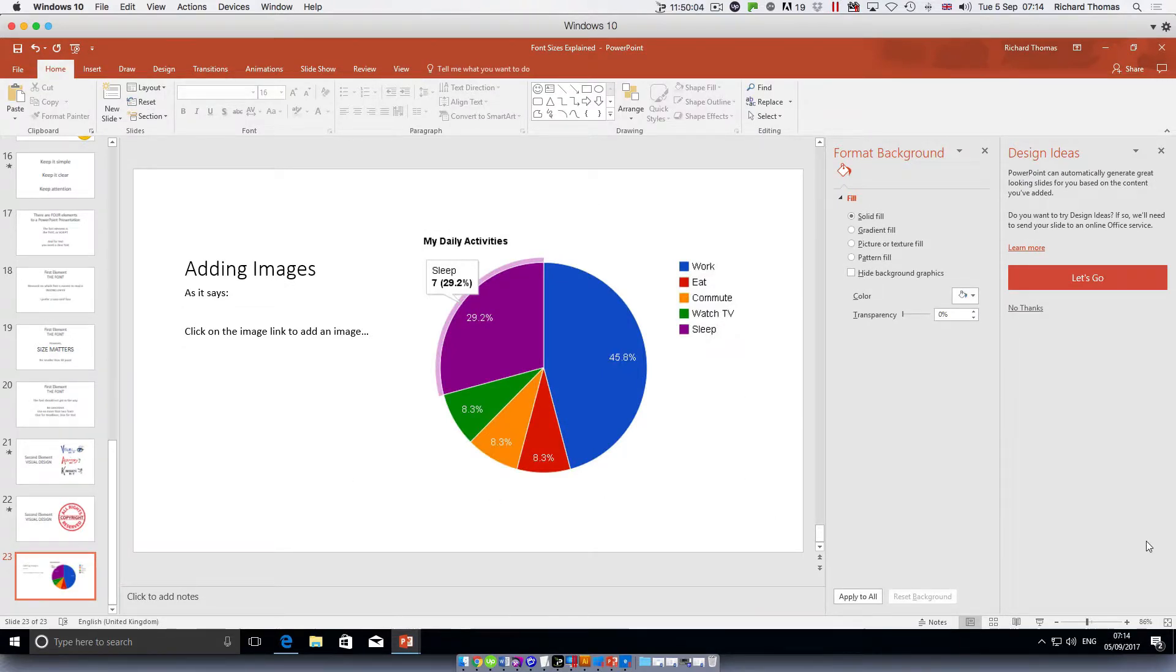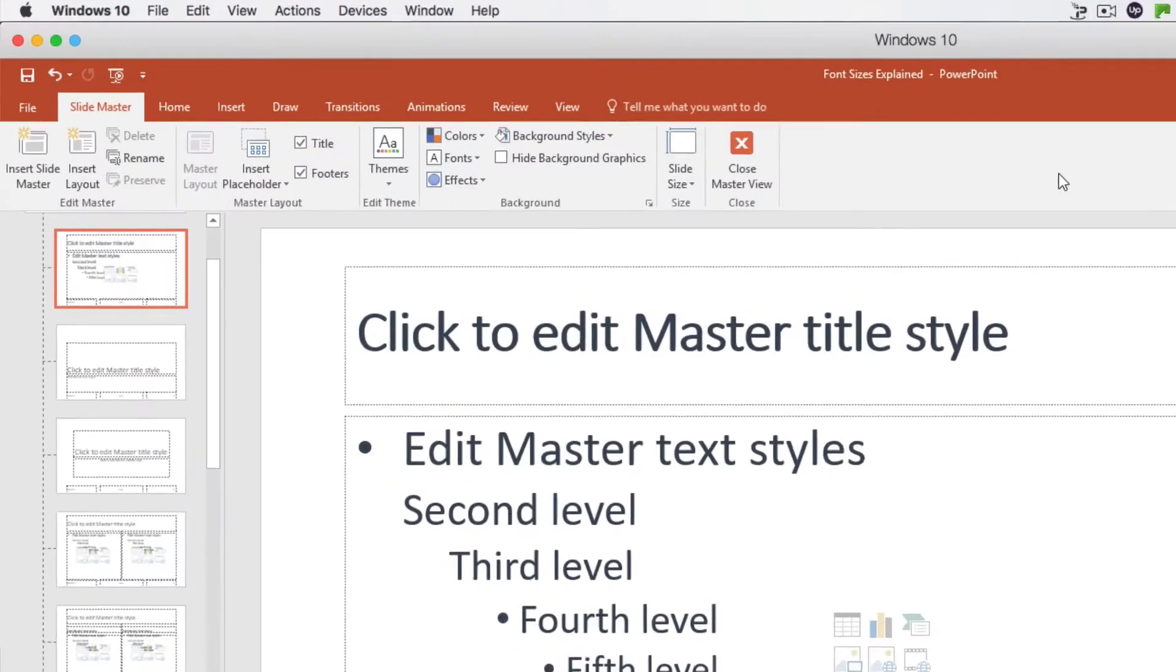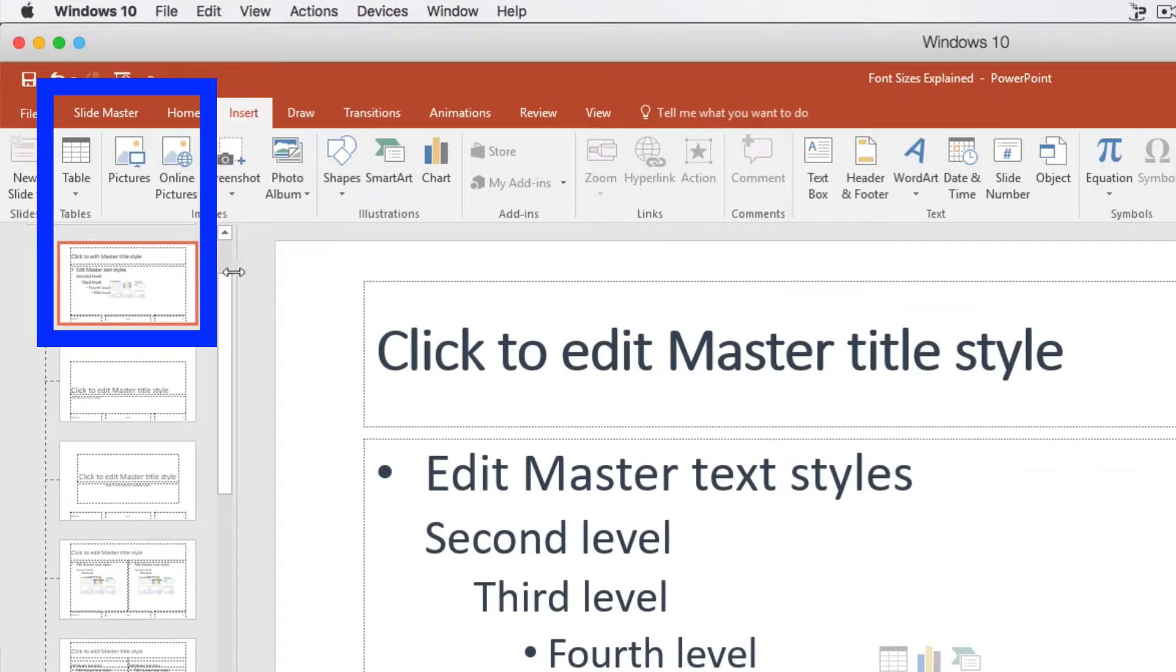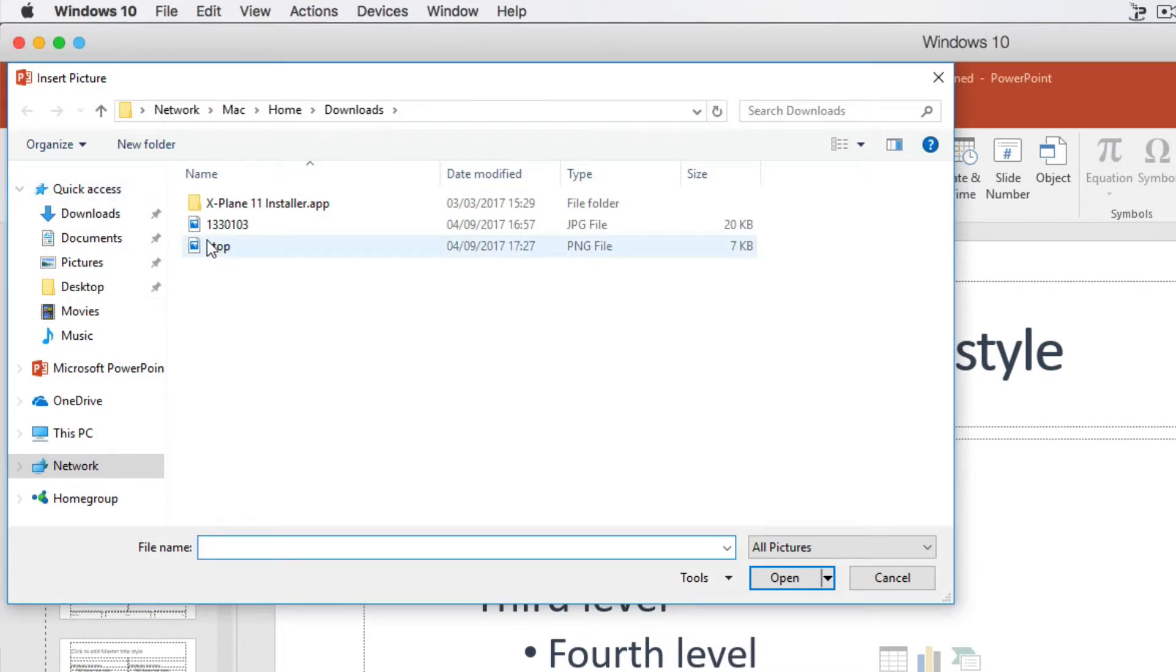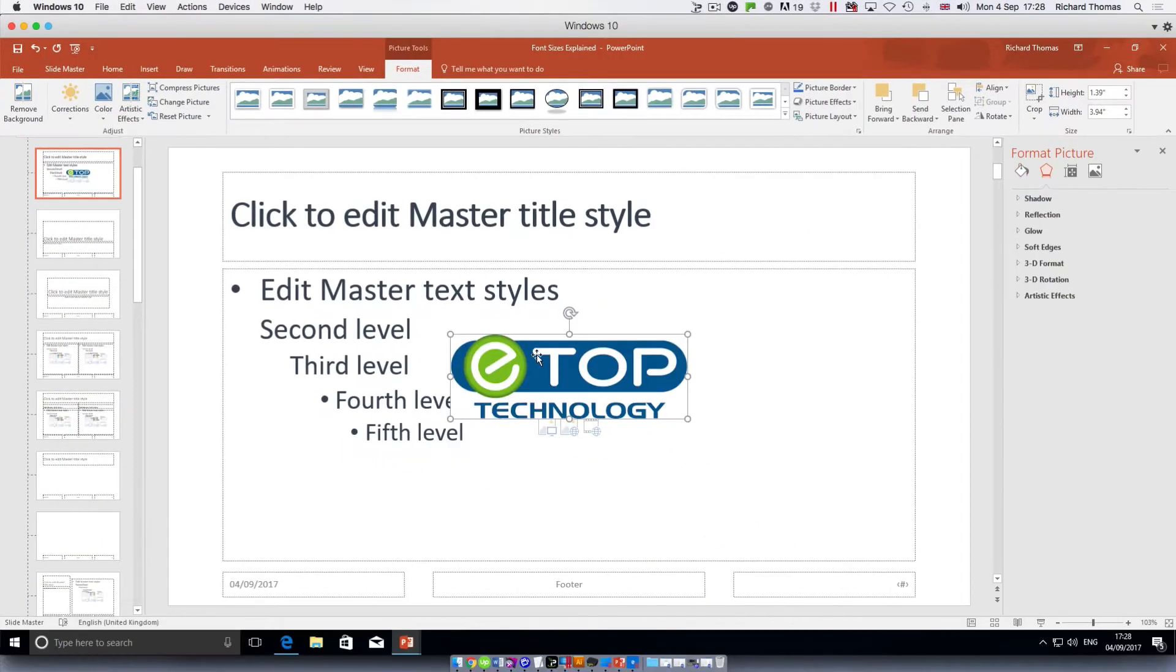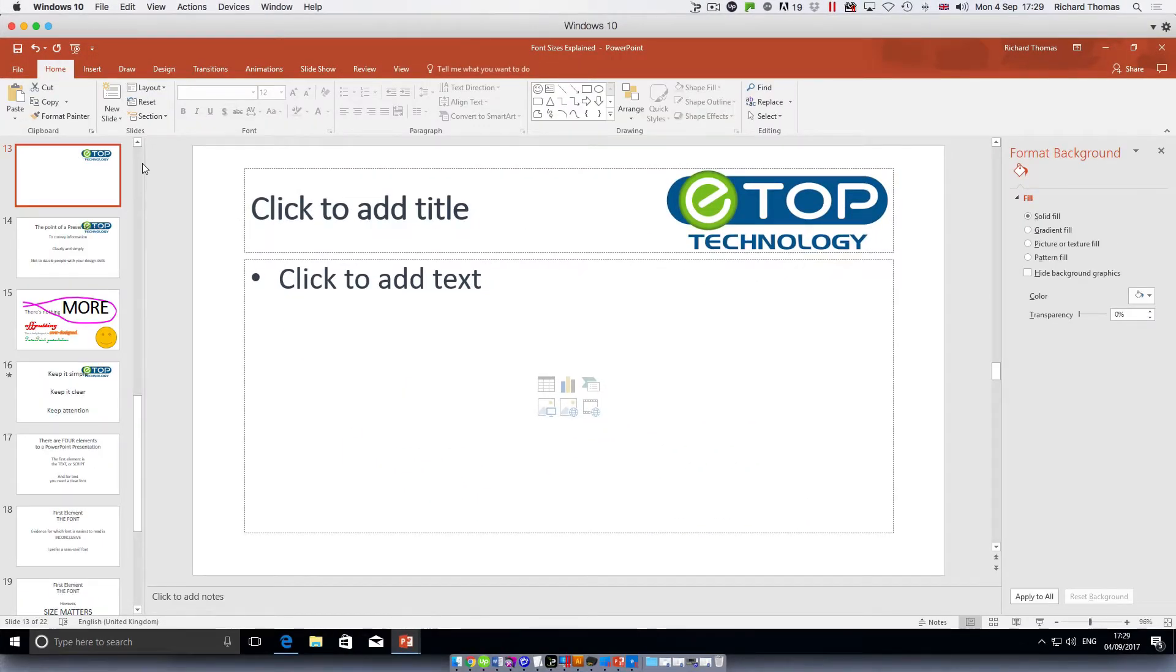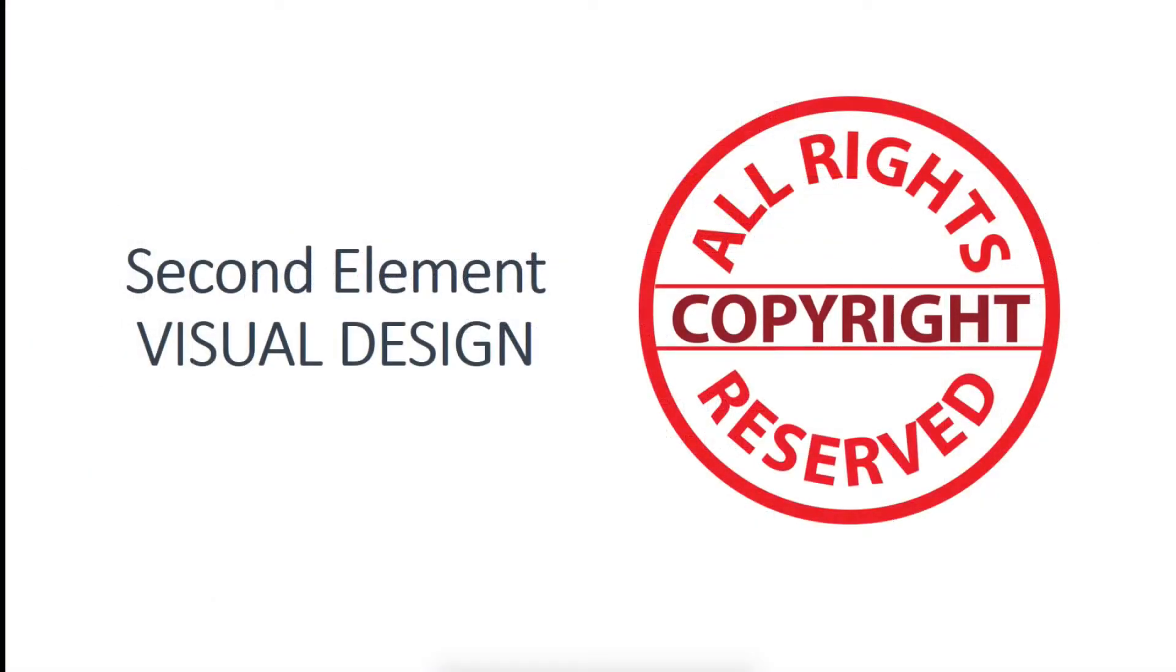You'll often be required to include the company logo. If it's going to be on every slide, add it to the master slide for consistency and ease of use. But be careful when you're adding pictures: copyright law applies to online images just as much as print images, and just grabbing an image from the internet may land you and your company in trouble.